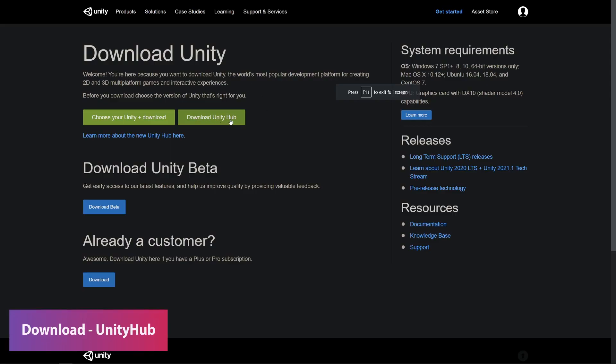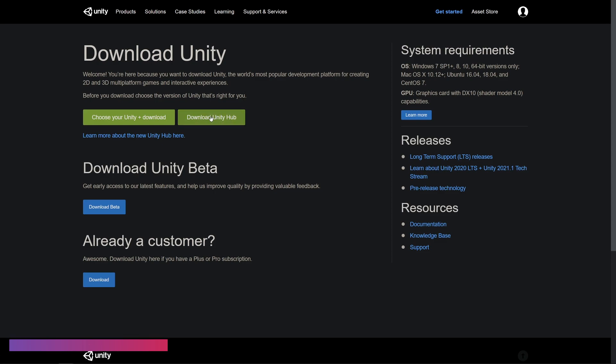You can get Unity Hub which can manage all your versions of Unity by searching download Unity in Google and finding it here on the page which is download Unity Hub.